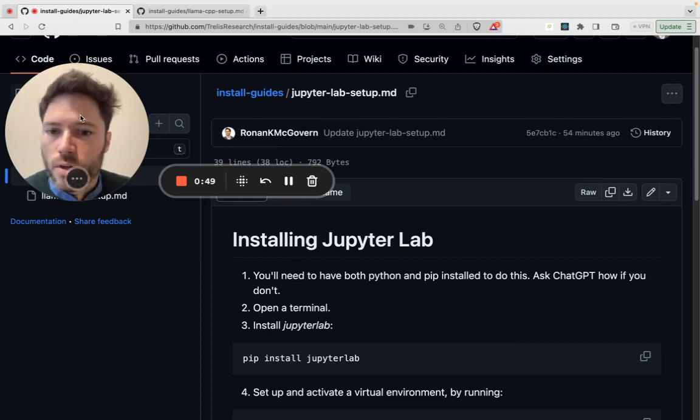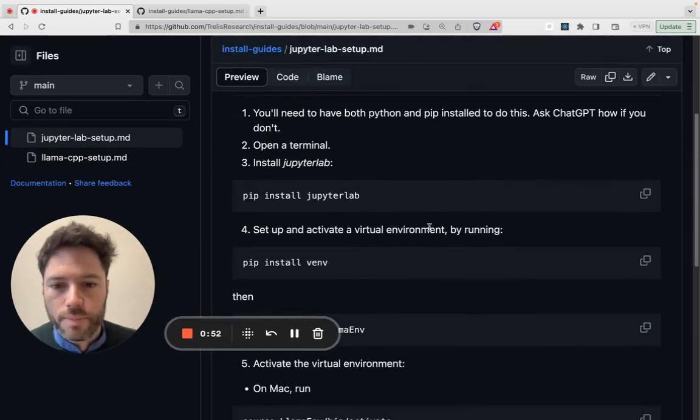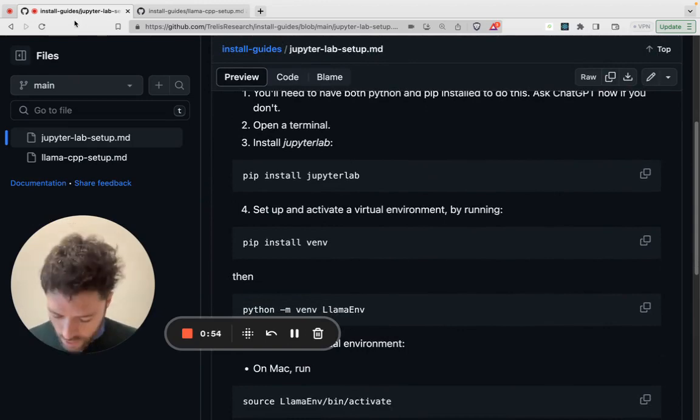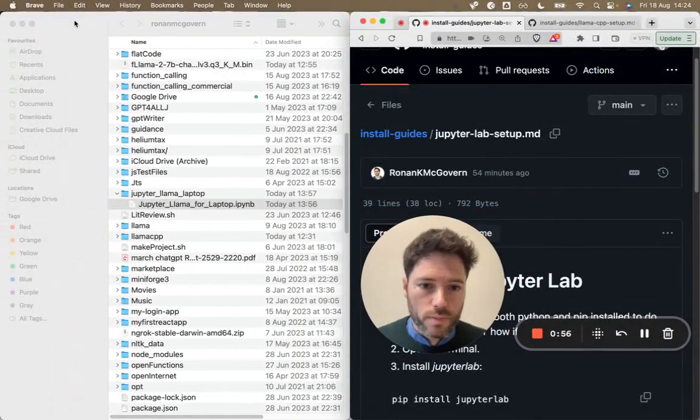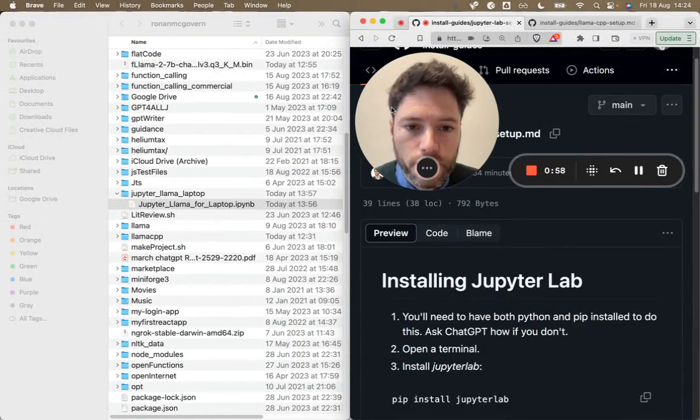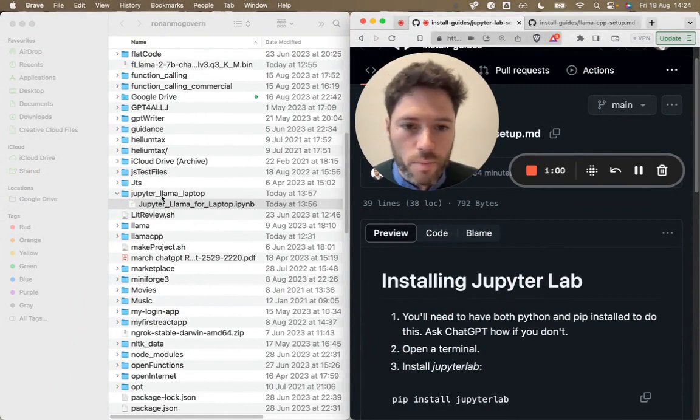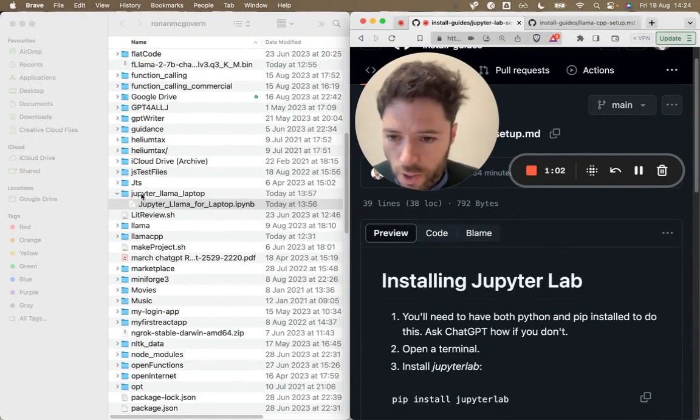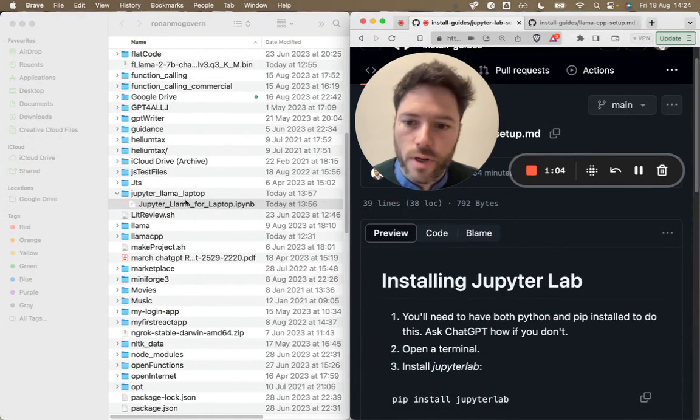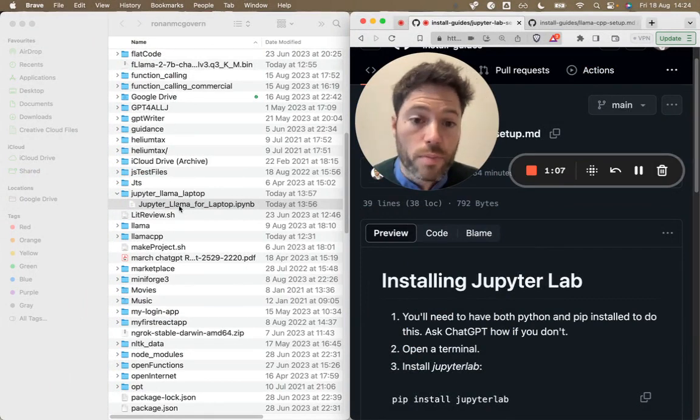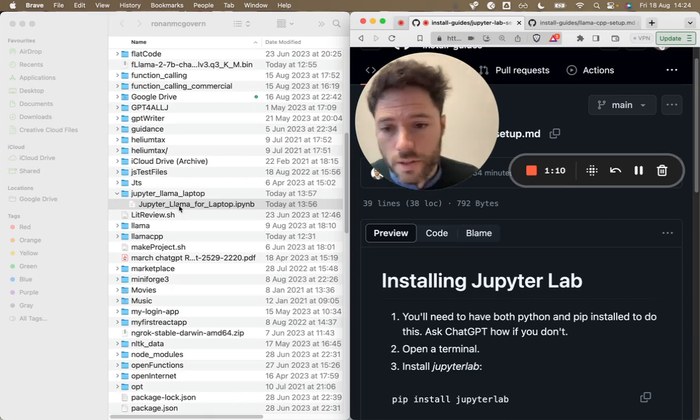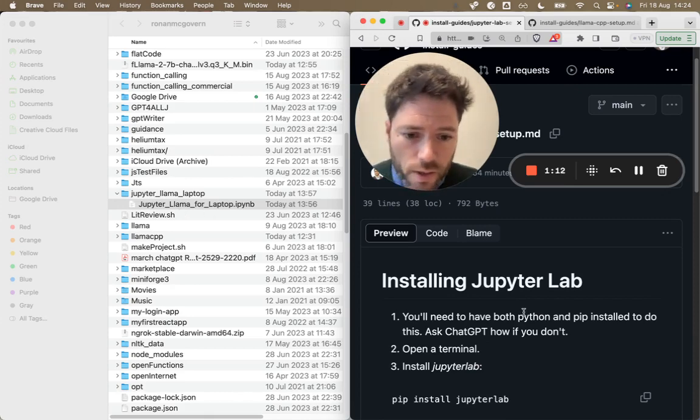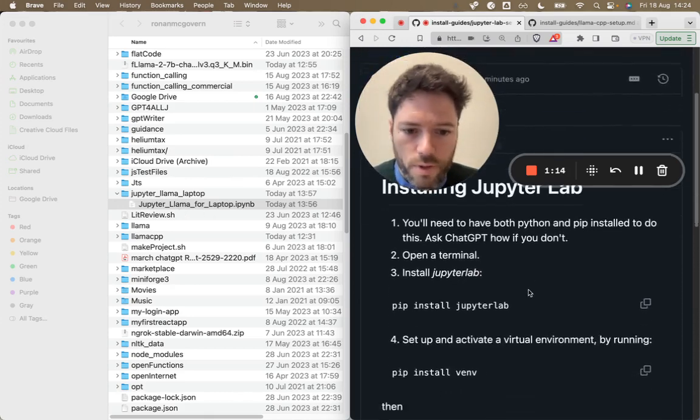So here we have the install guide for installing JupyterLab. I'm going to take you through these steps. Let me just put it over to the side. And on the left, I have my folder structure where I've created a JupyterLama laptop folder and I've put inside the Jupyter Notebook that will be available if you click the link in the description.